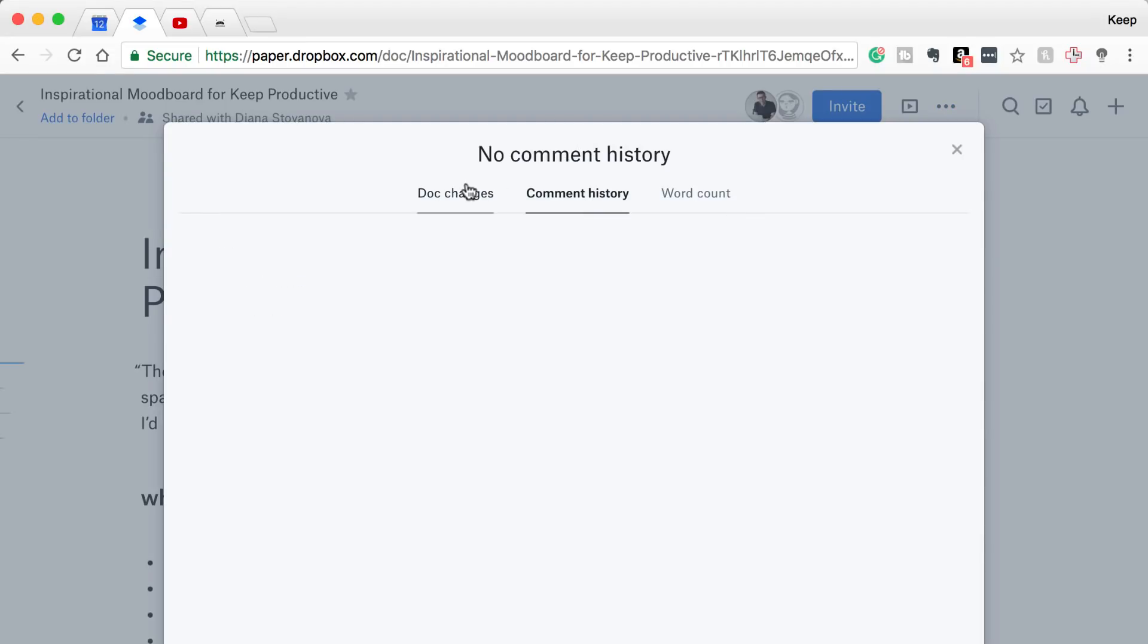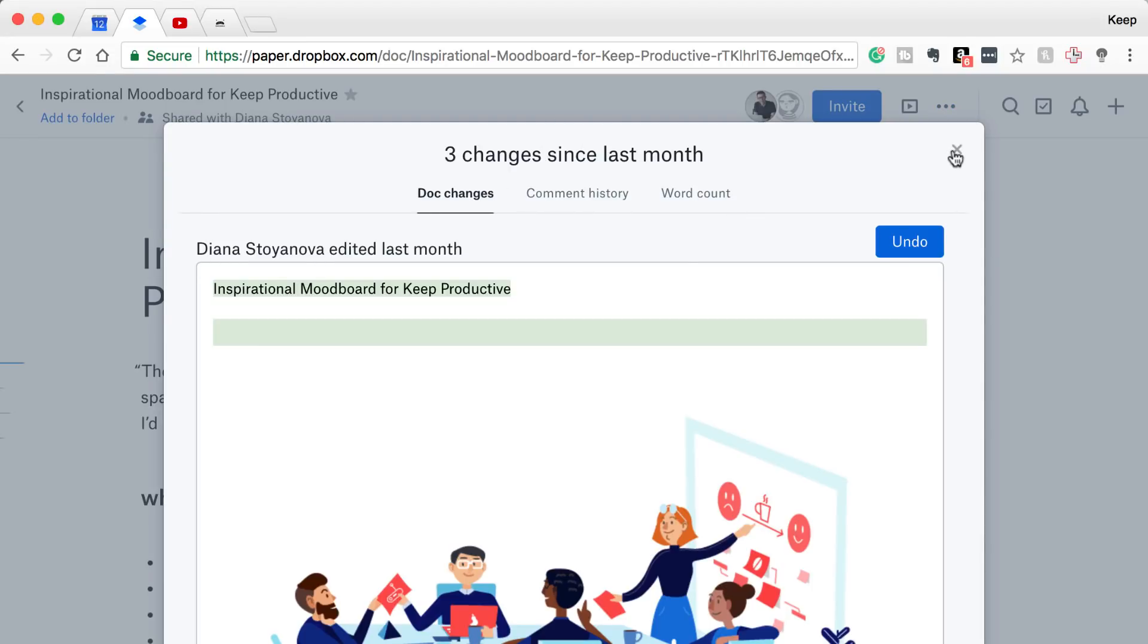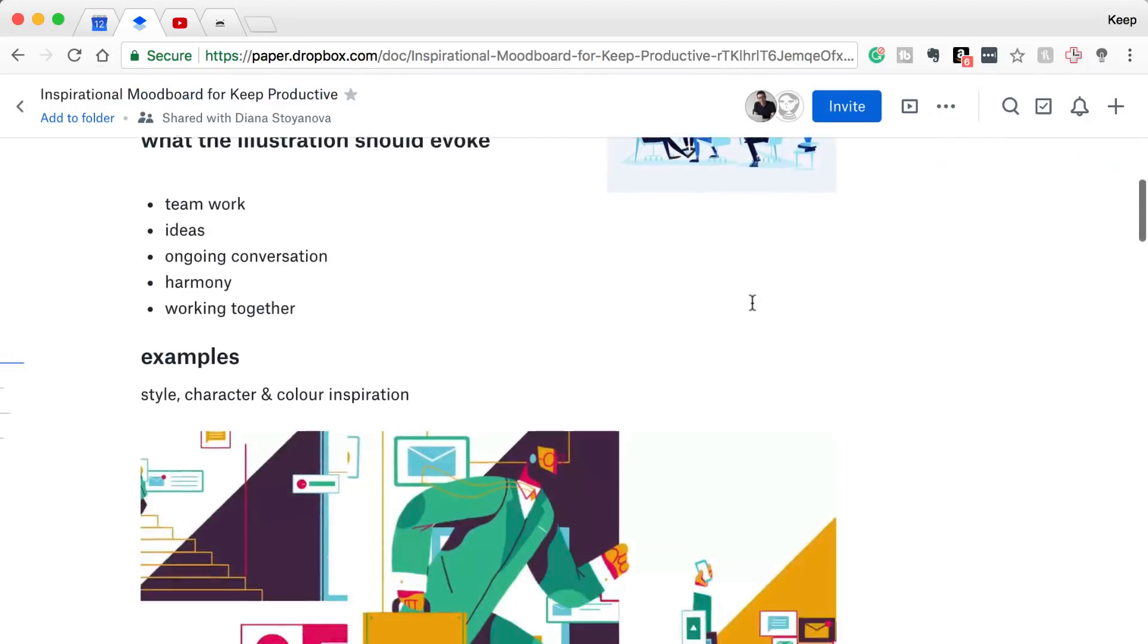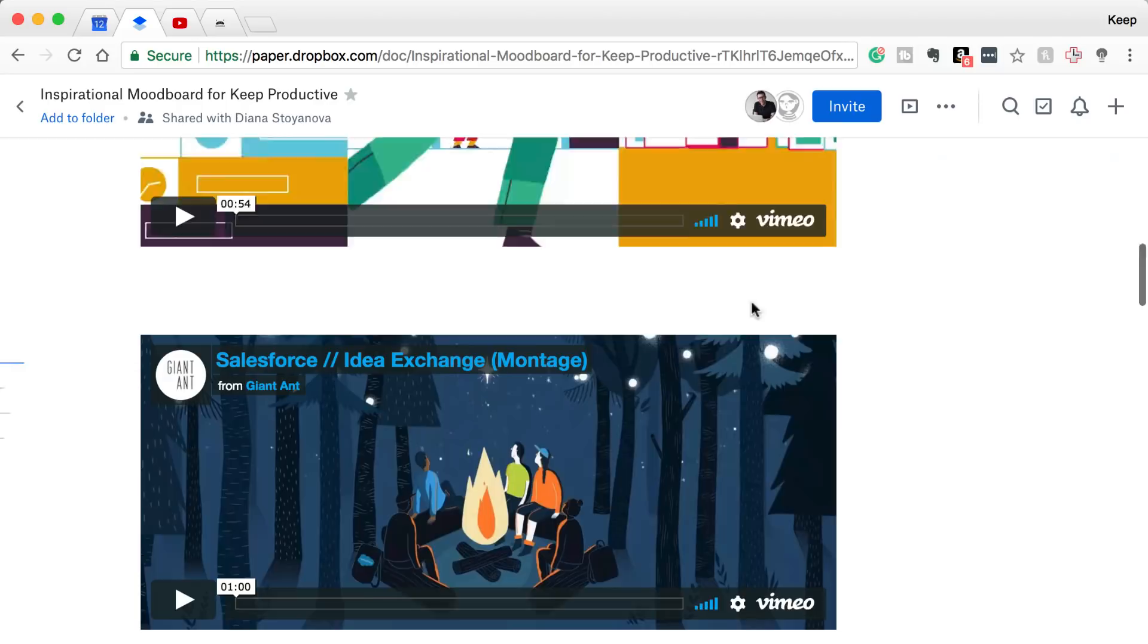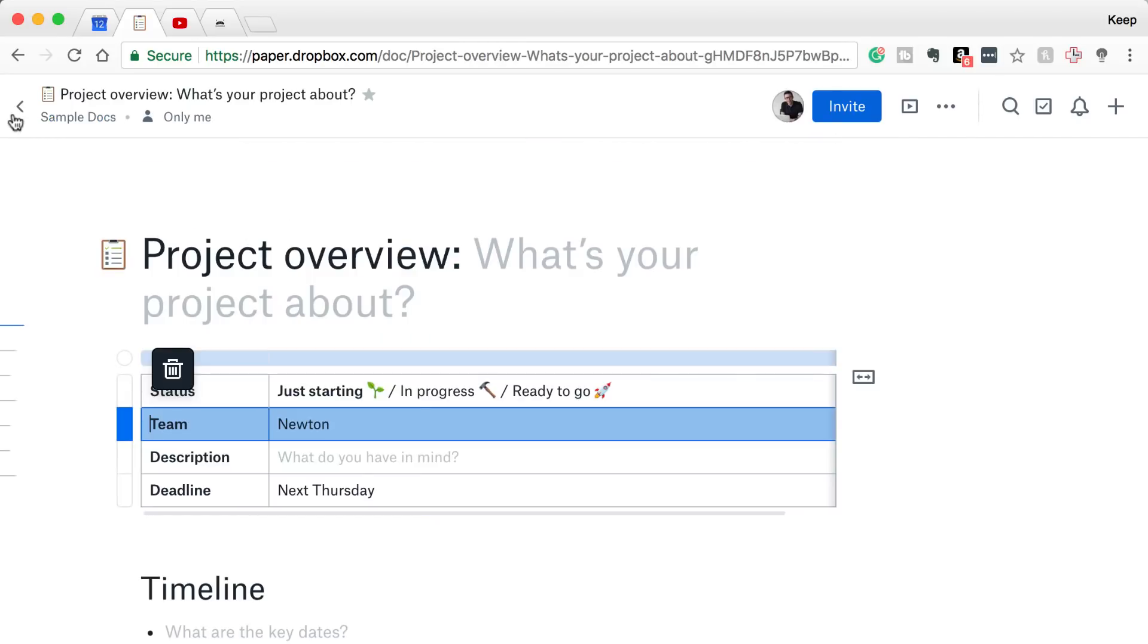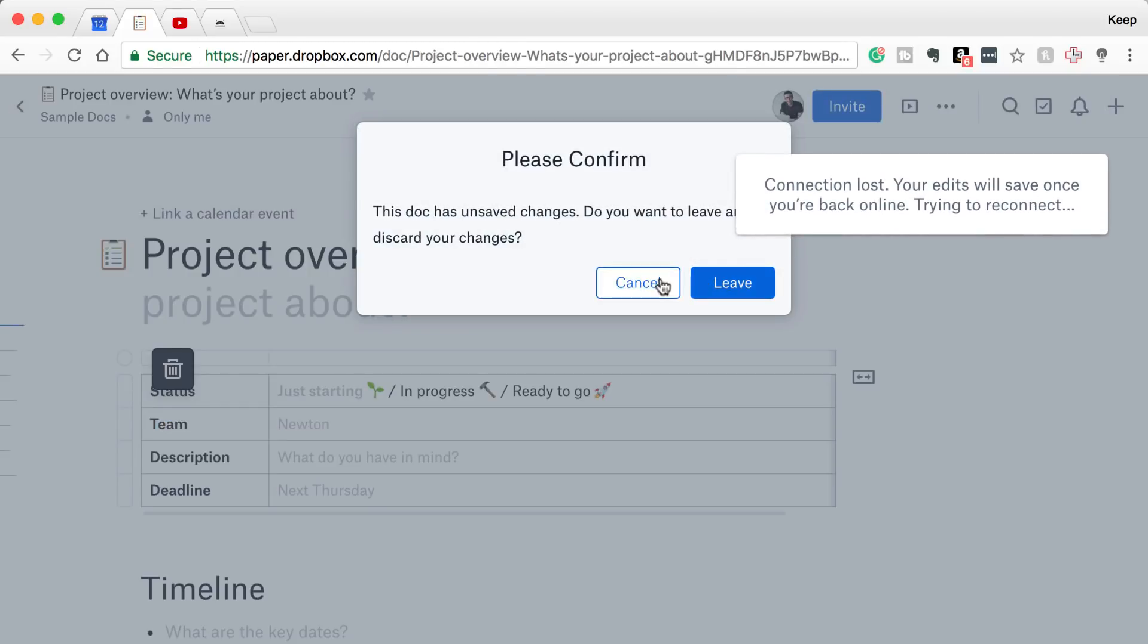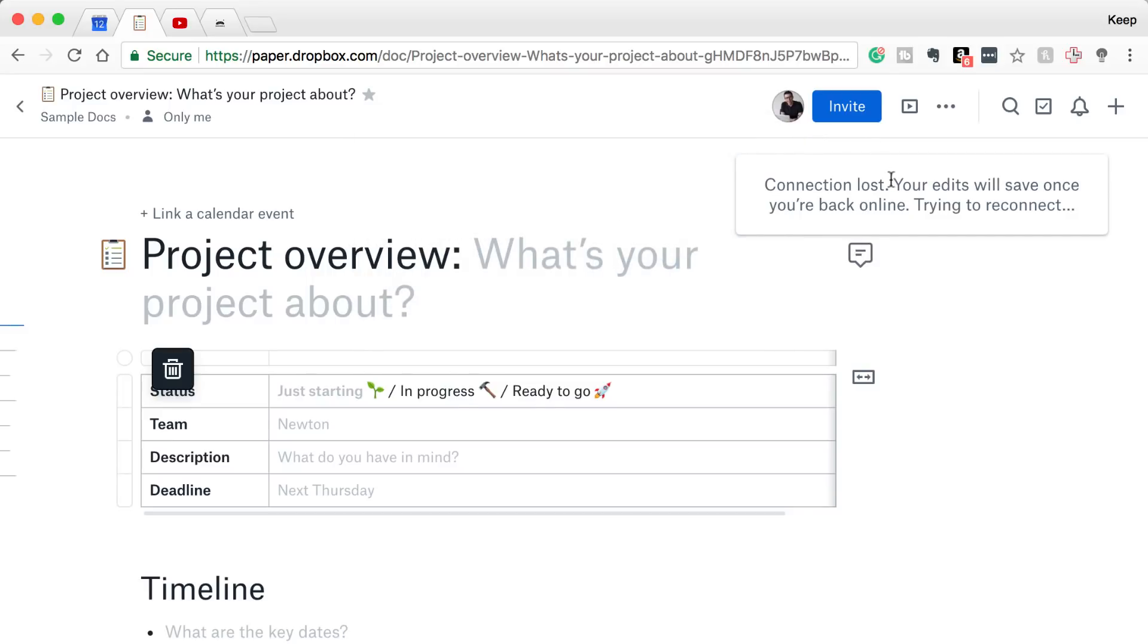Now as we move down, you've also got the ability to access word count. You can see the comment history. You actually have offline access, which is pretty impressive, something that I wish they had in the first initial beta. And they've also got download to Markdown, which is a nice addition.